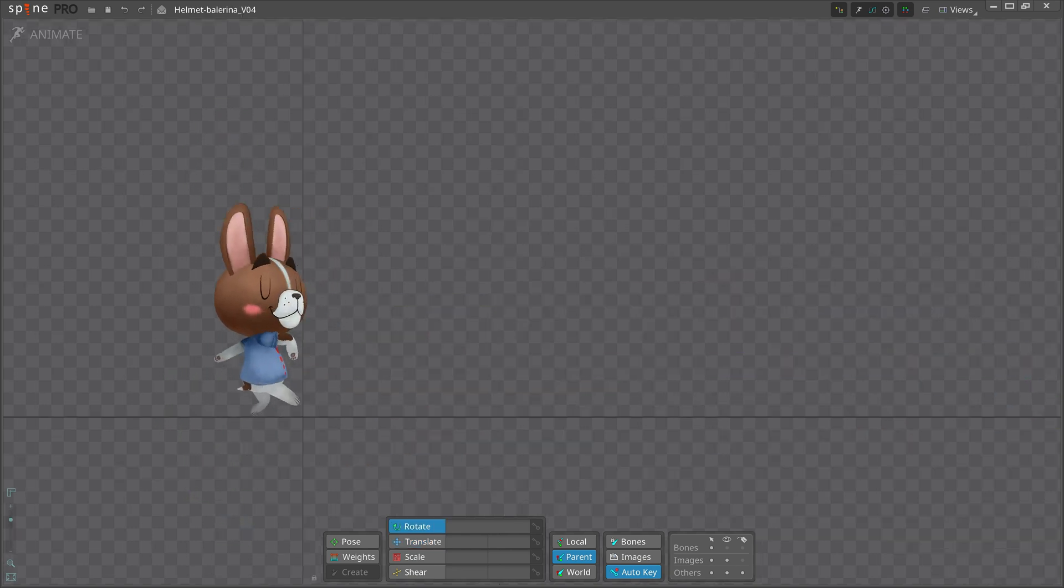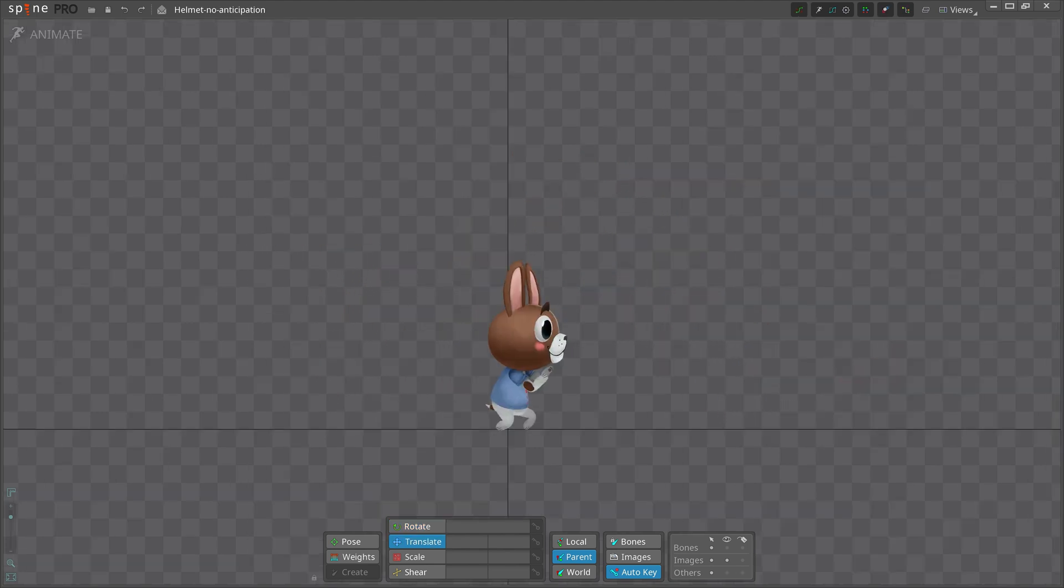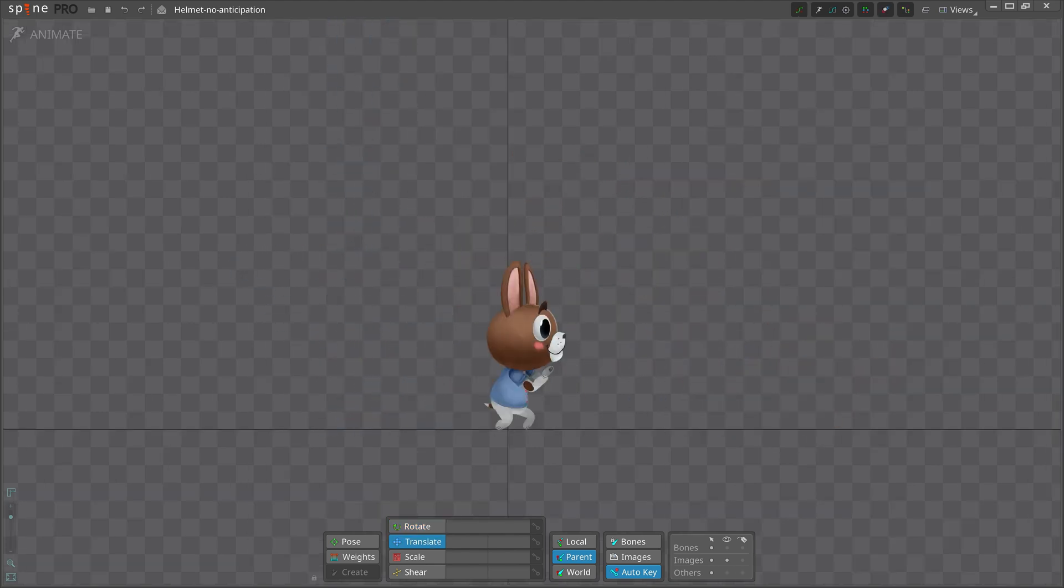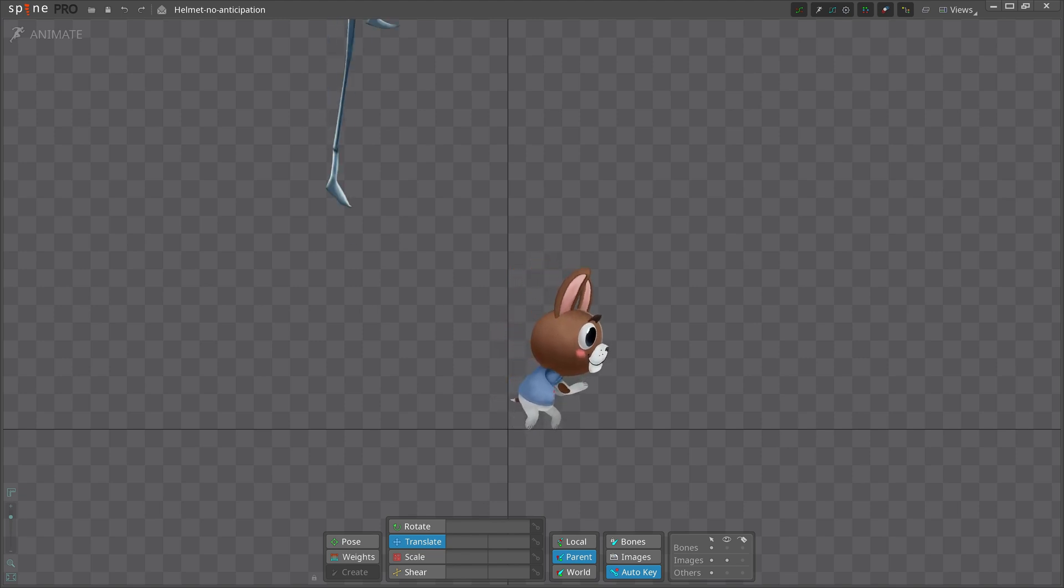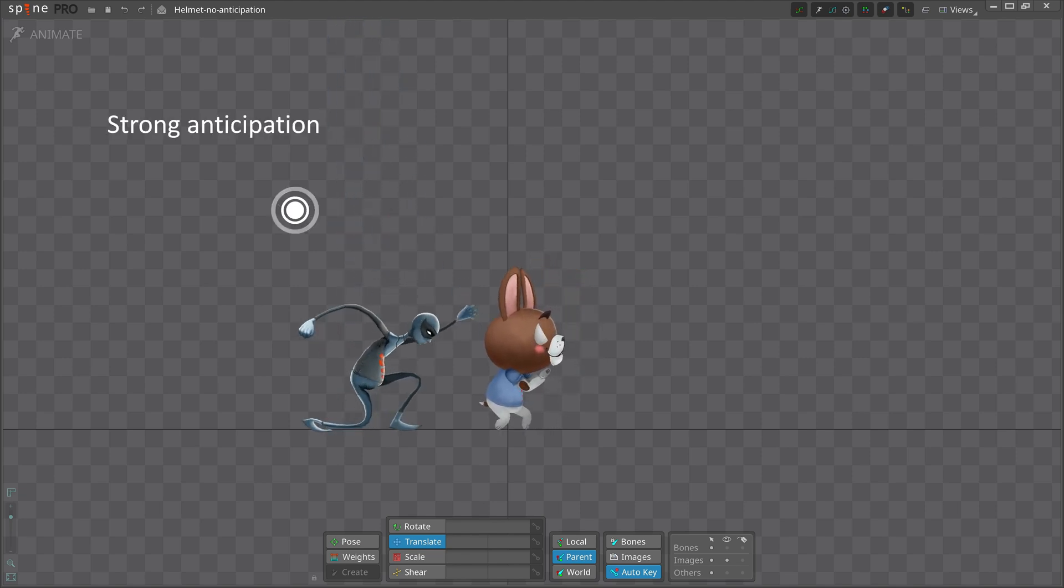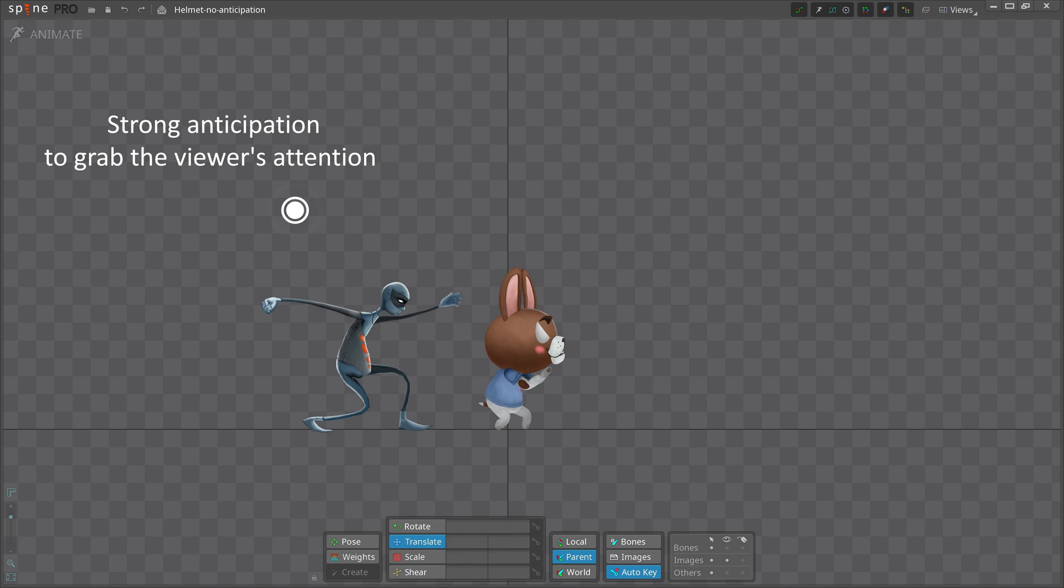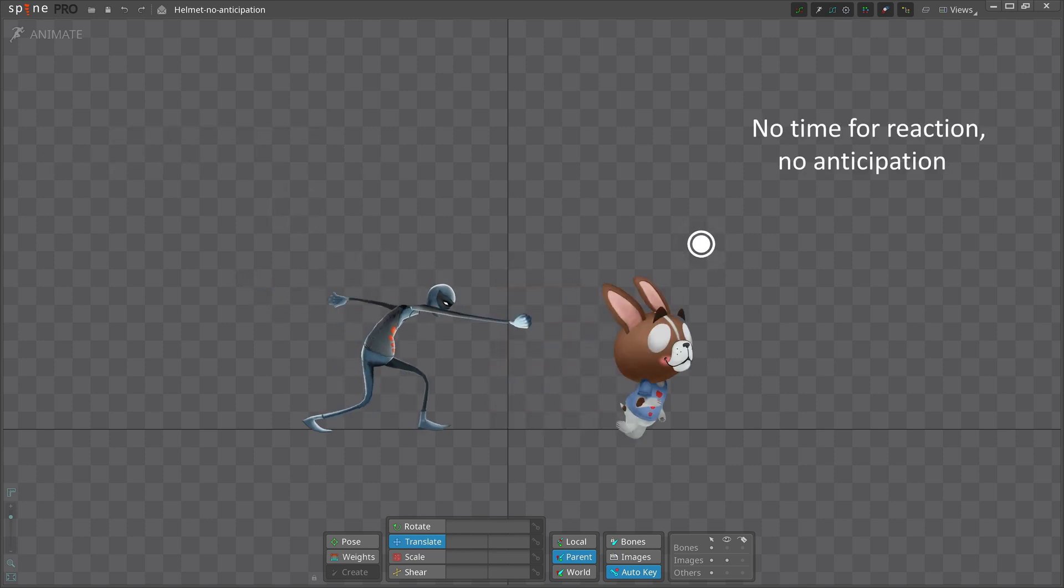When there is no anticipation, it means that the character didn't have time to plan or prepare their movement, like when falling accidentally or getting hit unexpectedly. You don't want to use anticipation in these actions because they are a surprise to the viewer as well as to the character.